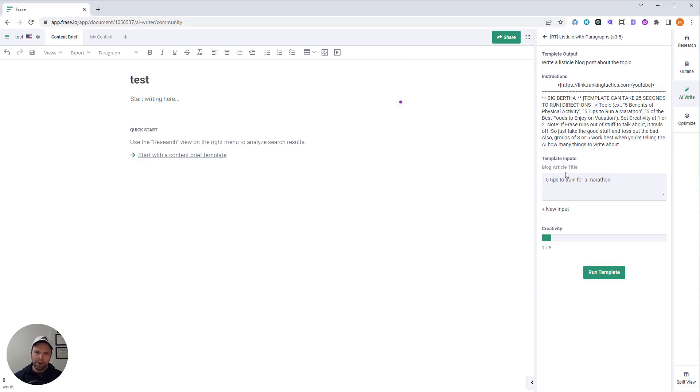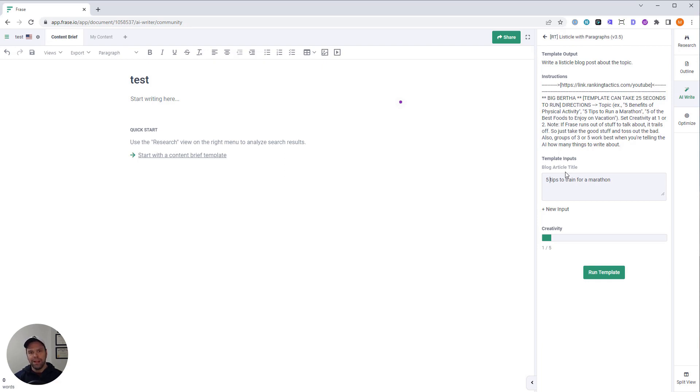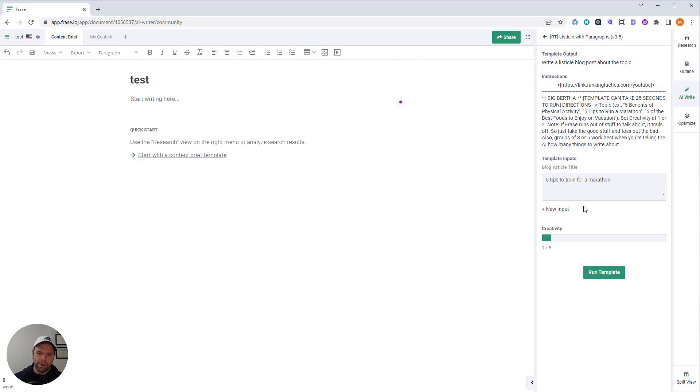And the reason being is the higher the number is, the more you're going to get as an output. But the shorter you're going to get for each particular item, almost to the point that you're going to get one sentence under each item number. You don't really want that. This is designed to give you about three paragraphs of output for each item number. So keep it at five.